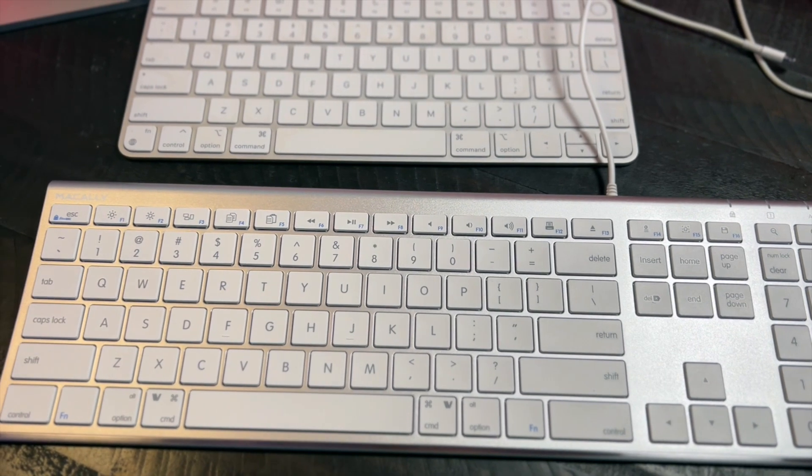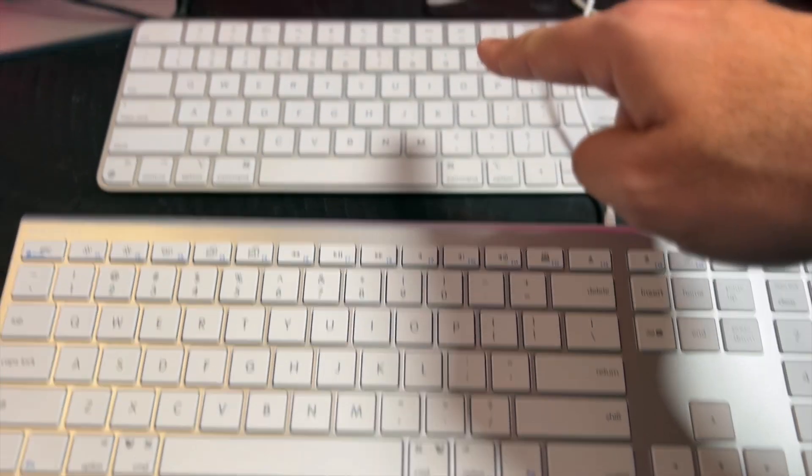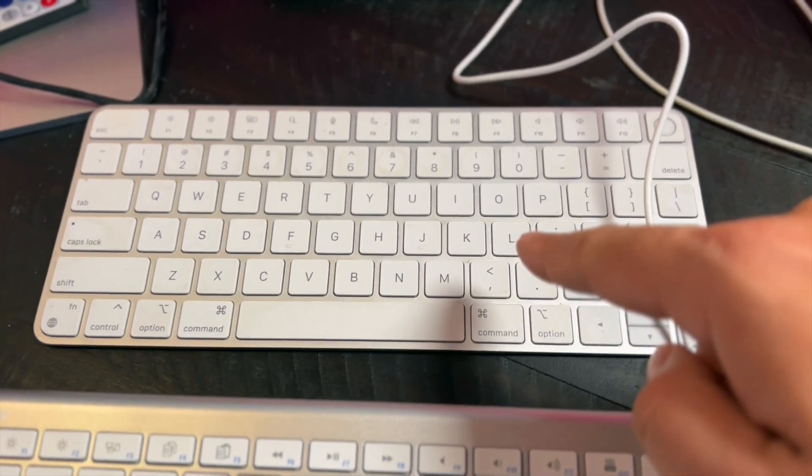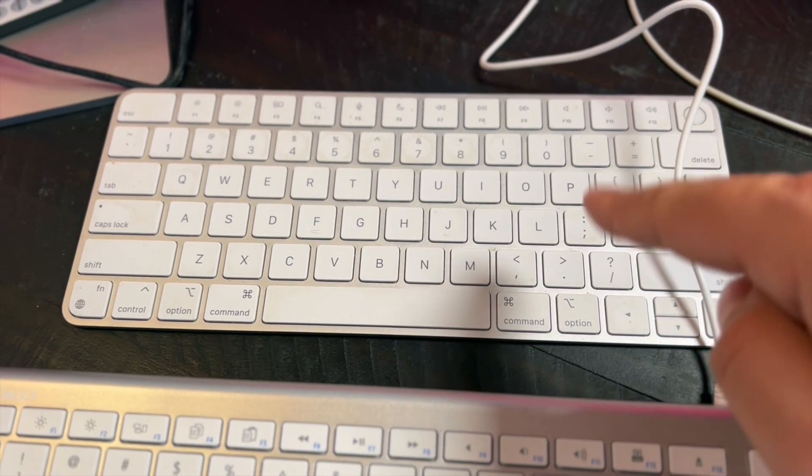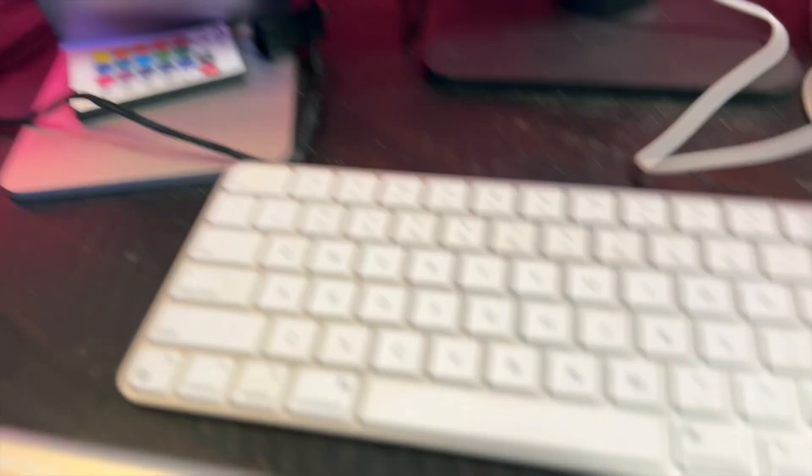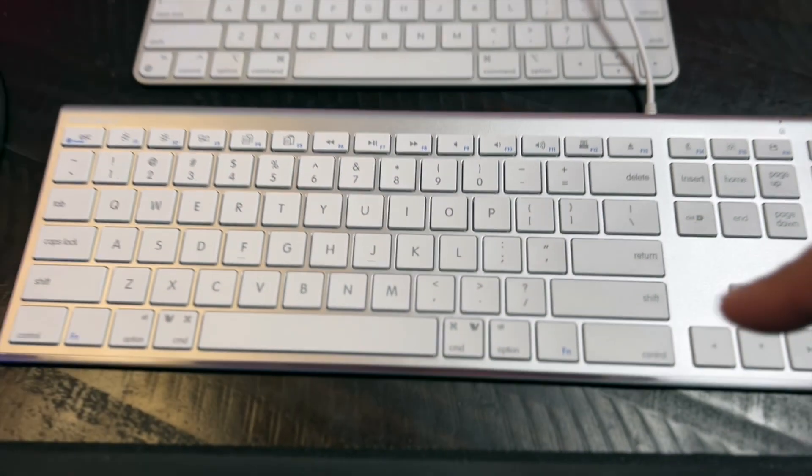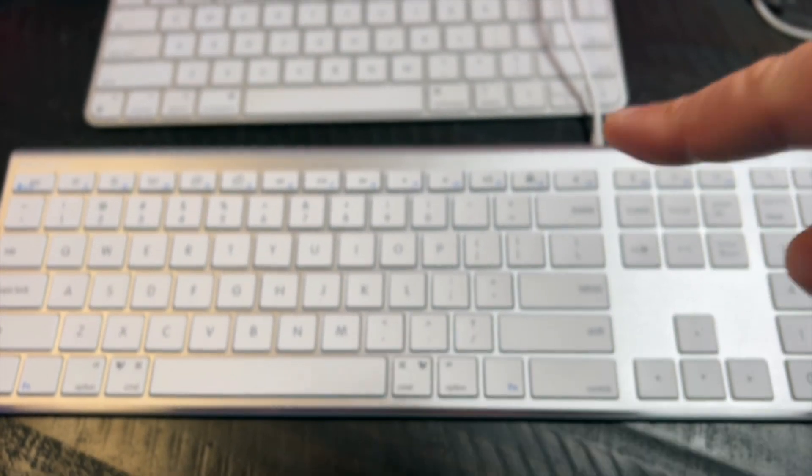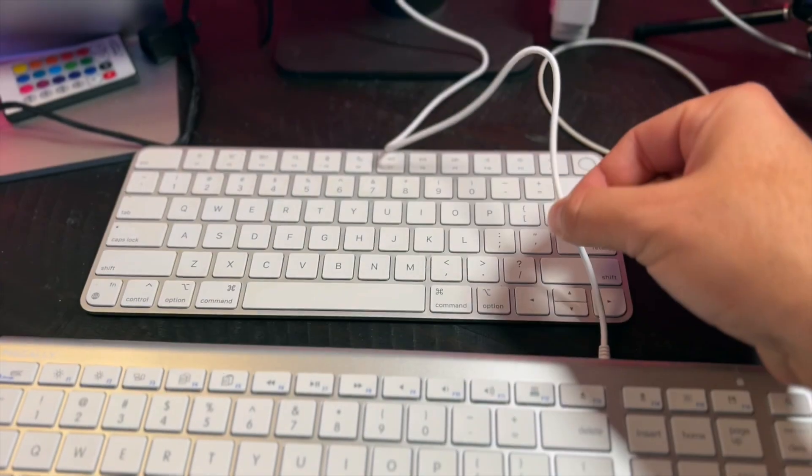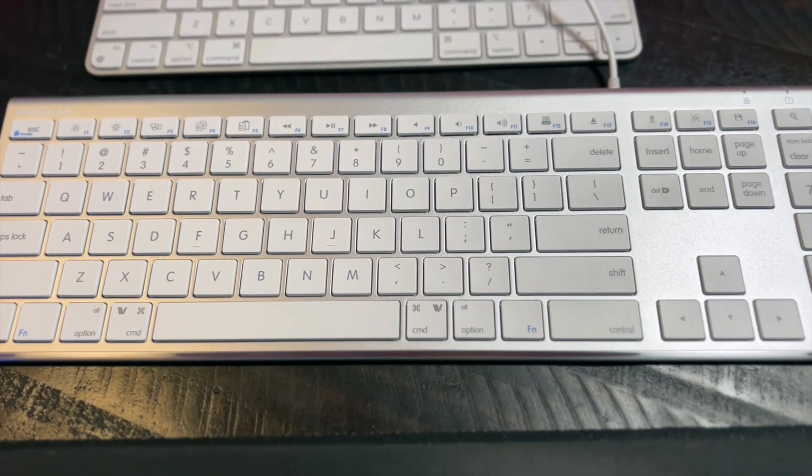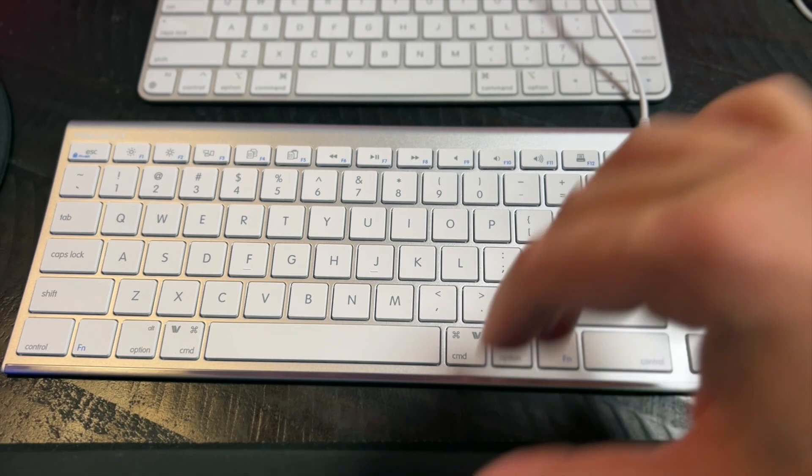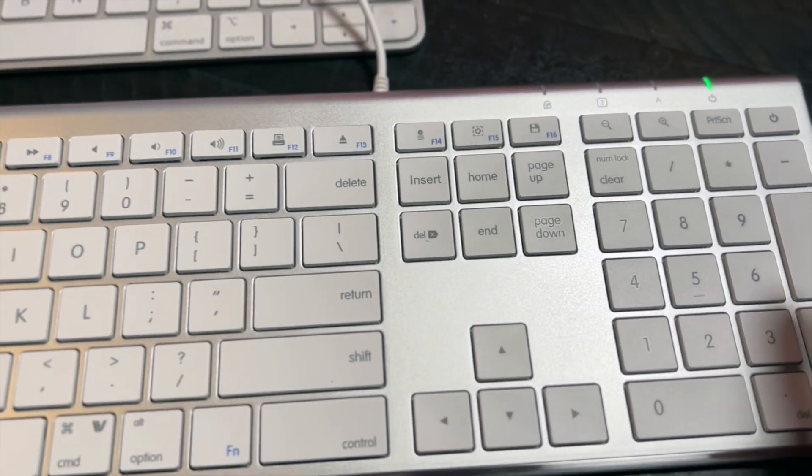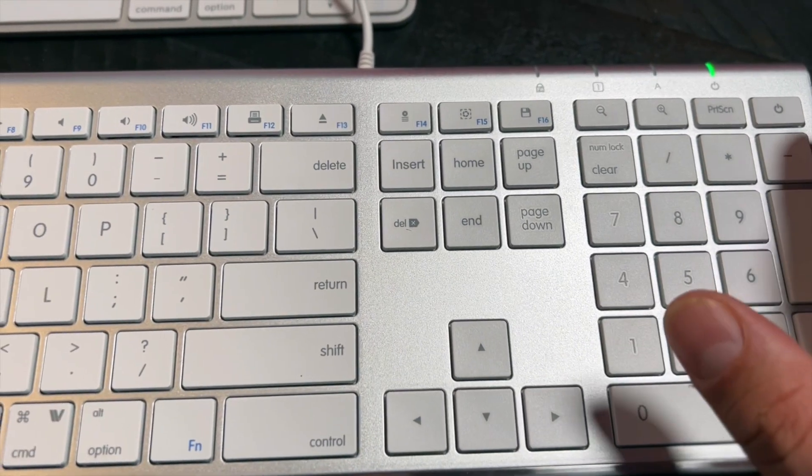I have found the ultimate keyboard. You can see here, the top keyboard is the actual keyboard that came with my iMac. I have an iMac right here. And the bottom one is the Macaulay Ultra Slim USB Wired. It's wired, compatible with Apple Windows. It's a full-size keyboard. I am so excited. Look at this.